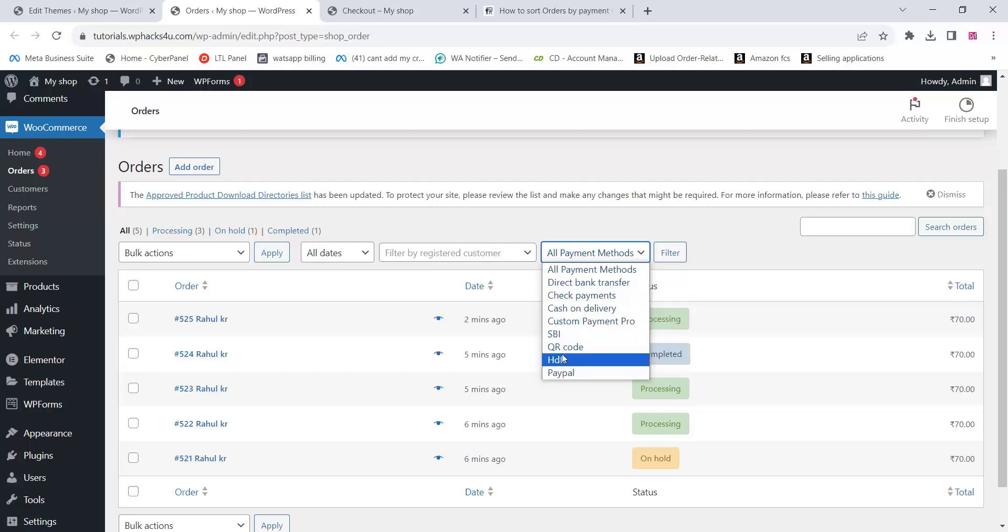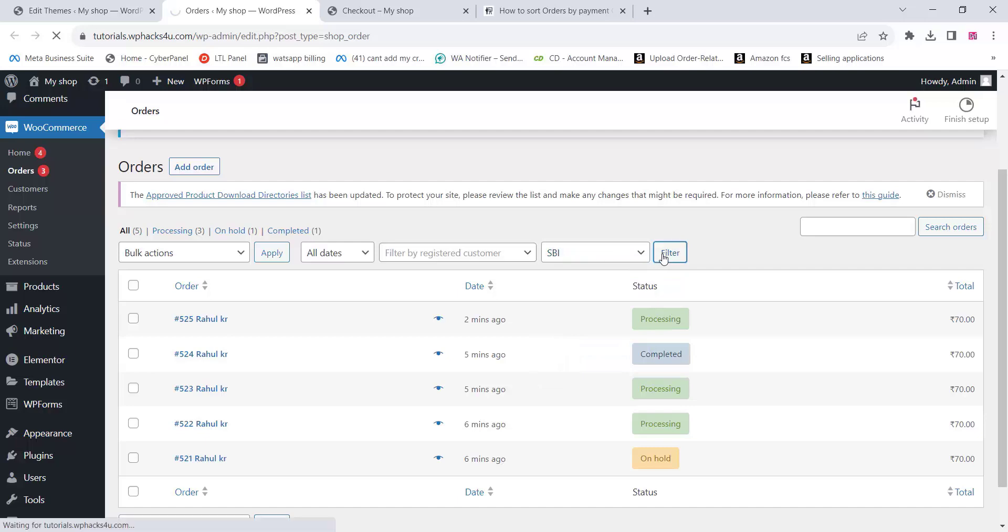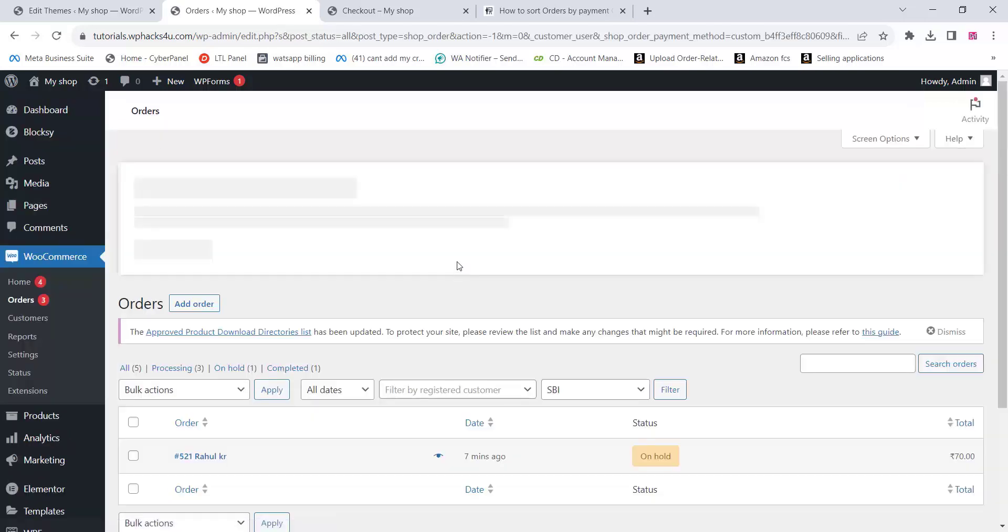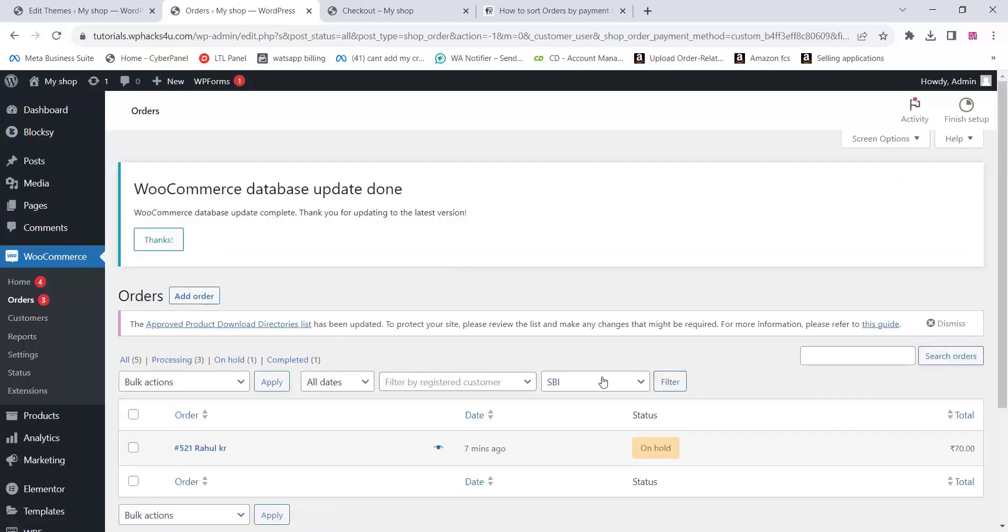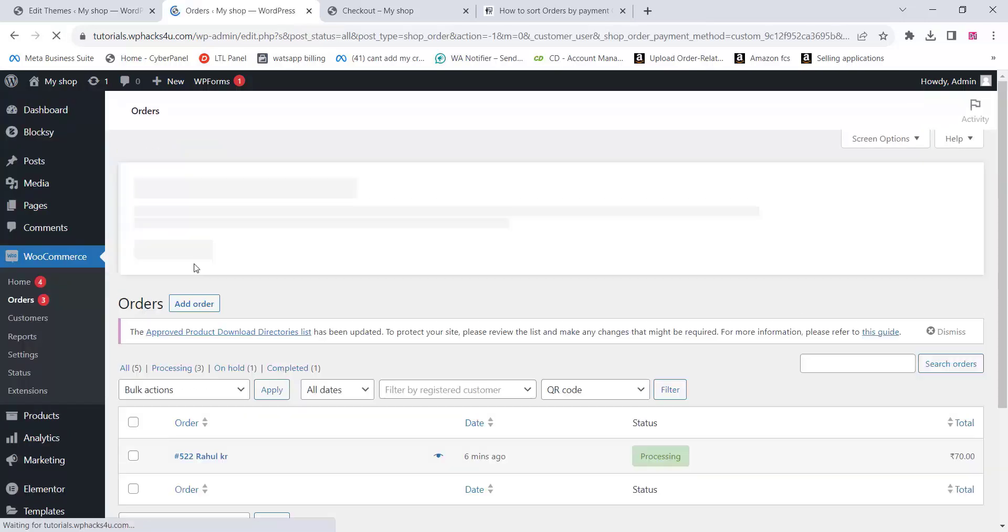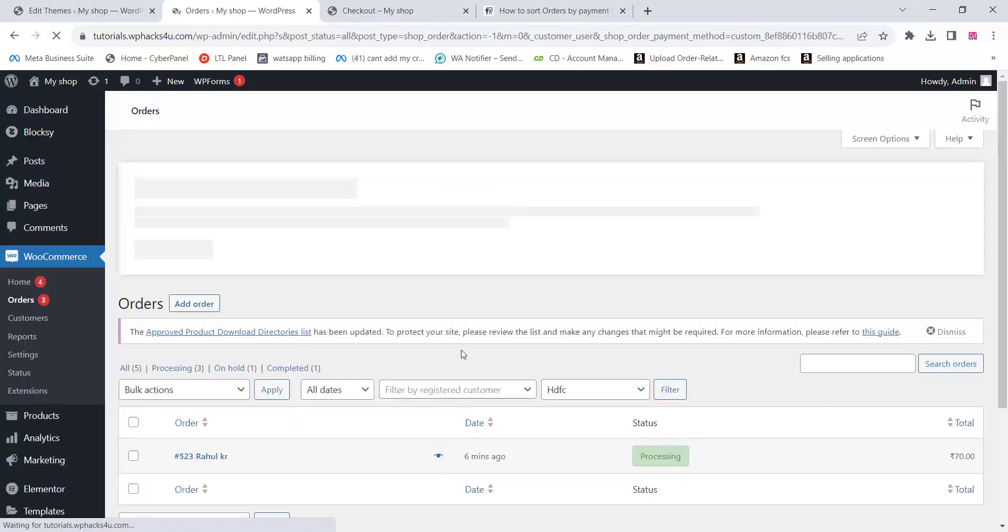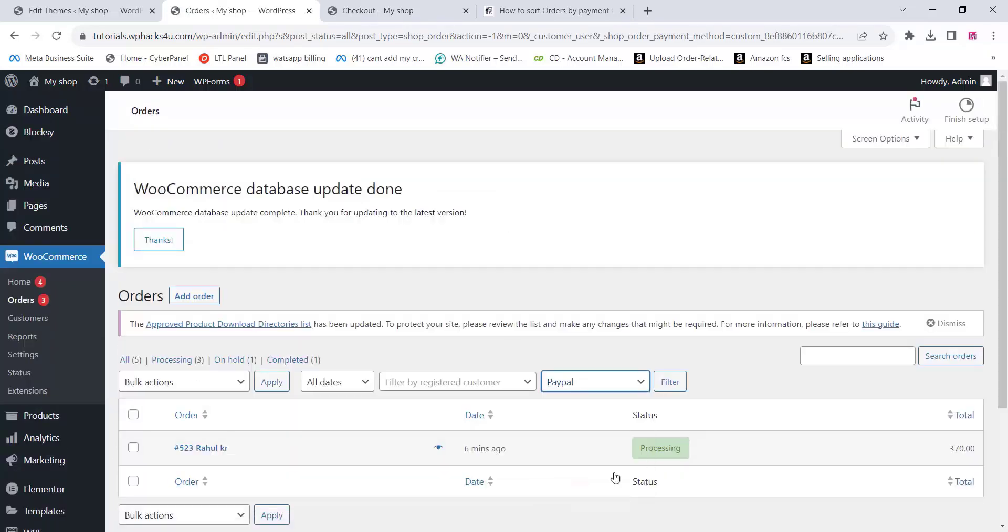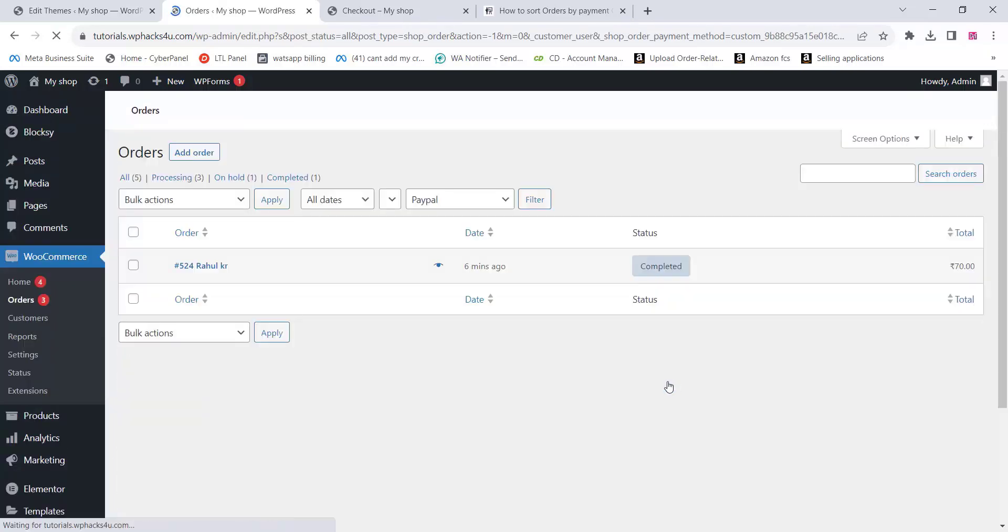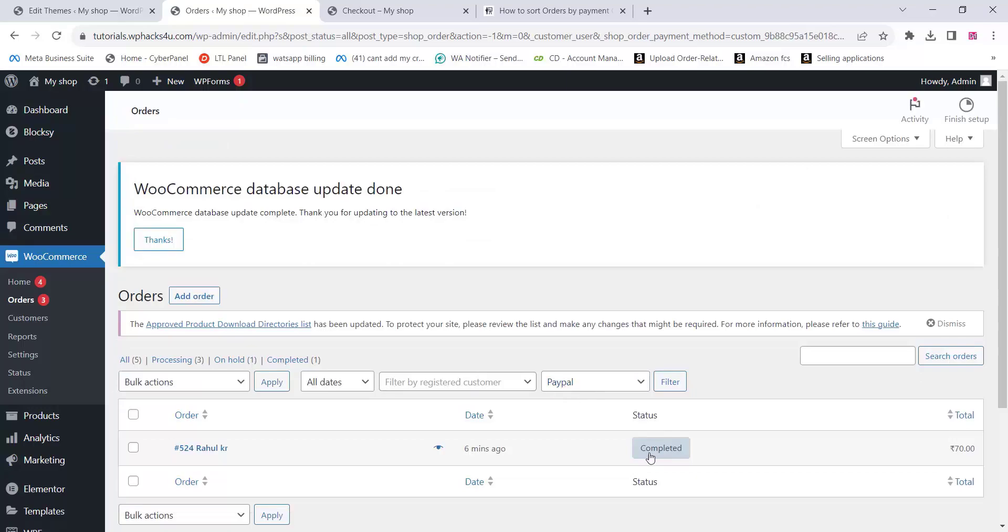Filtering orders by payment gateway aids in accurate financial reporting. You can generate reports specific to each payment method, making it easier to reconcile transactions and manage your business finances. Thank you for watching, please like and subscribe to the channel.